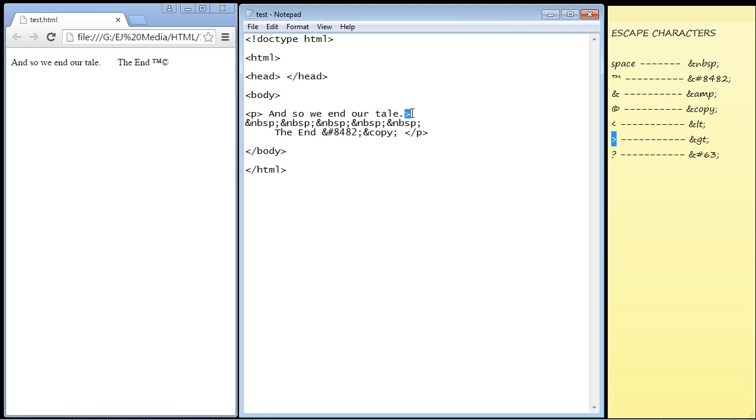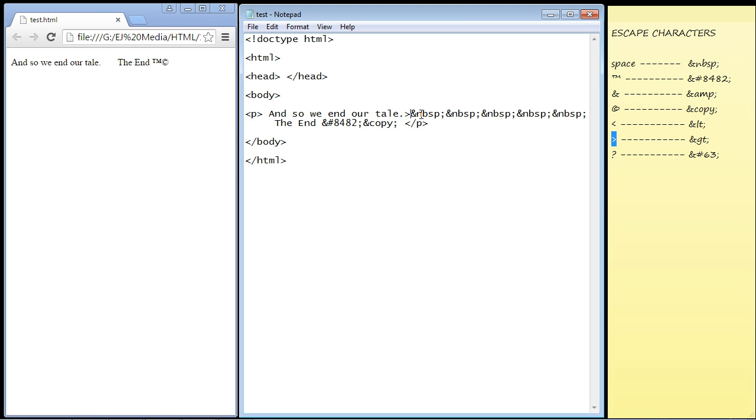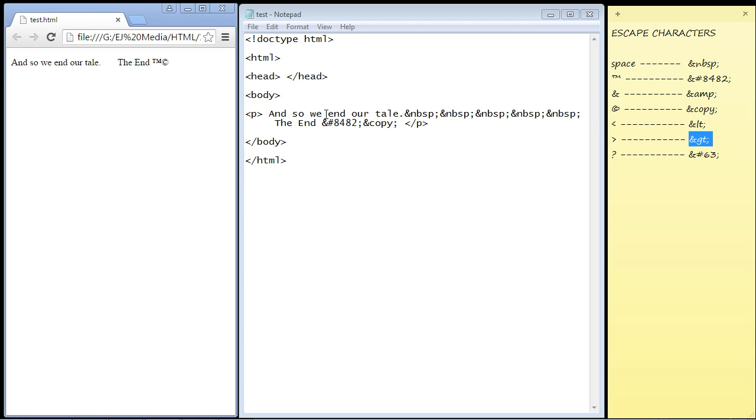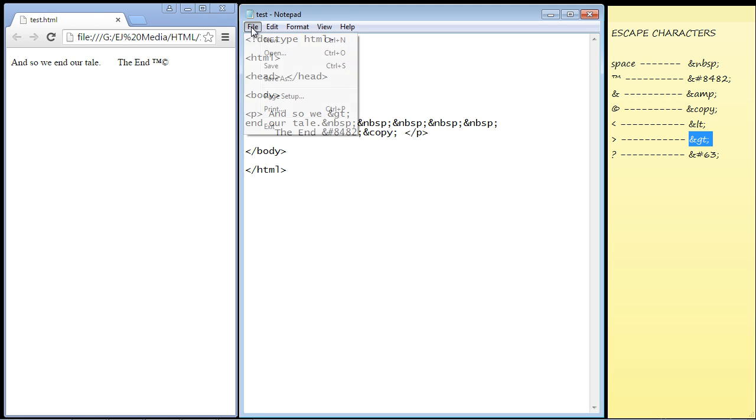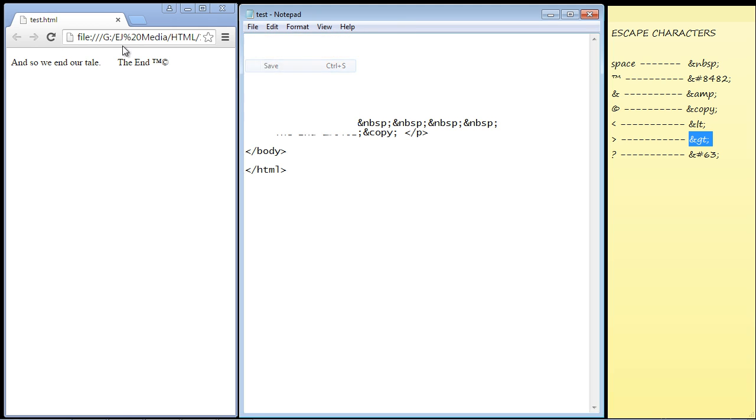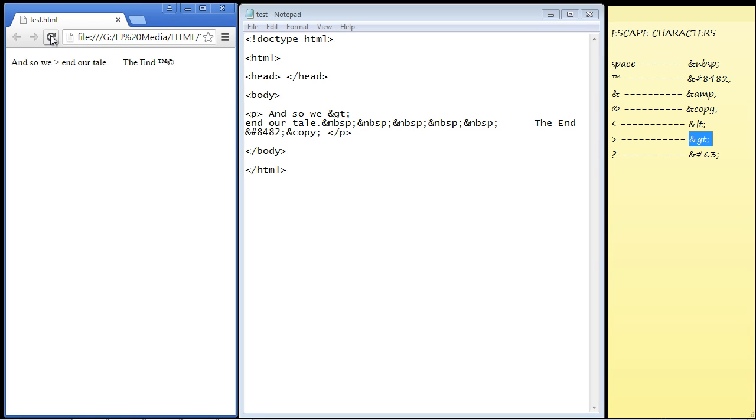So instead of typing that in, we can use the escape character for the greater than sign. We'll copy and paste that in here and refresh our page.